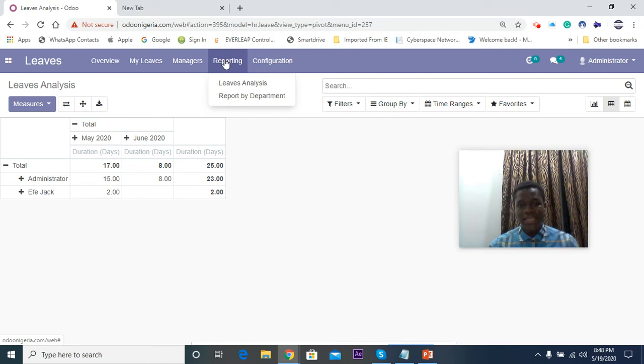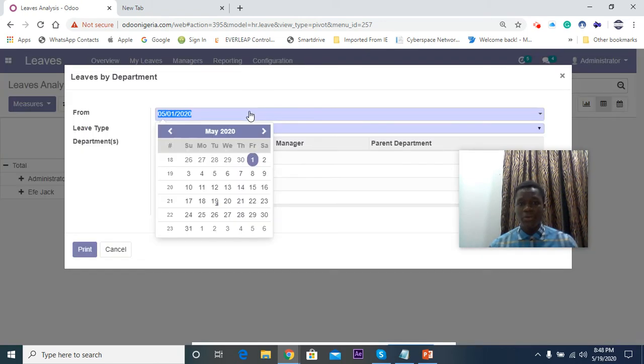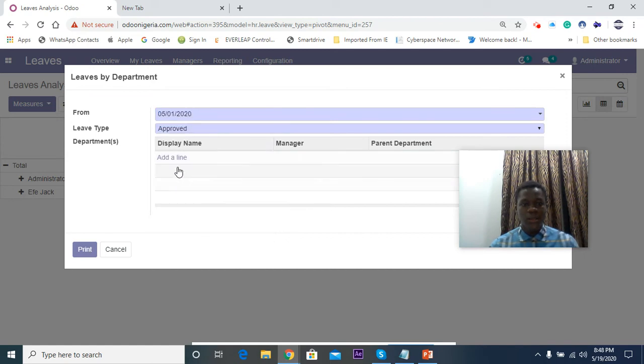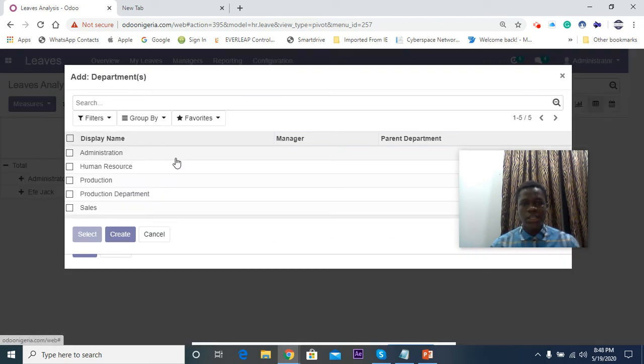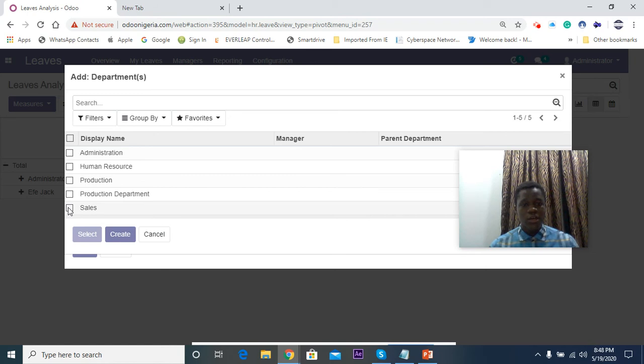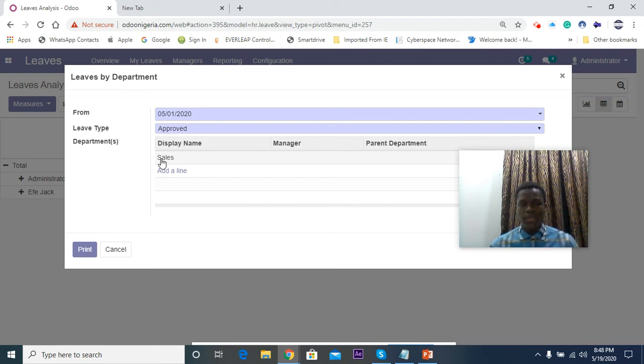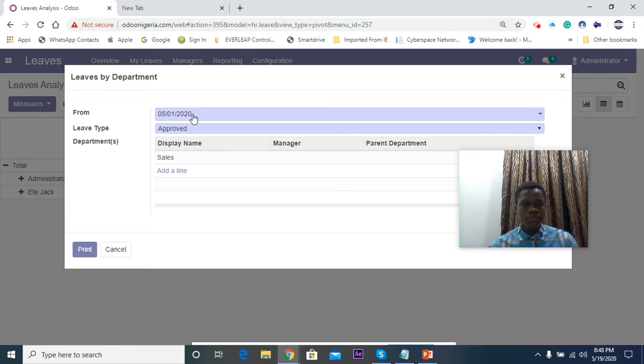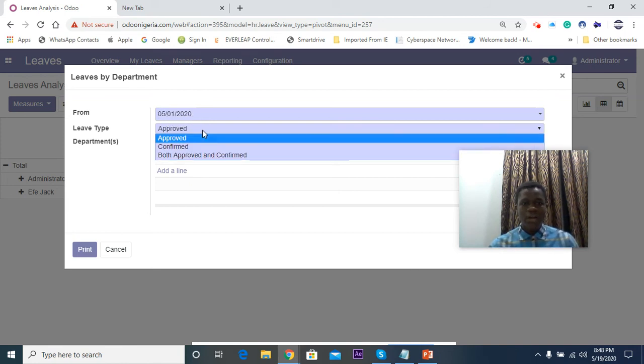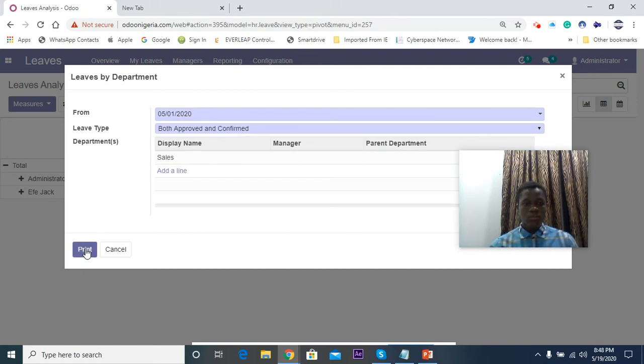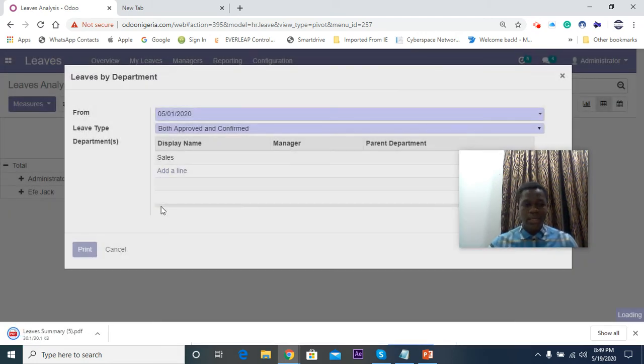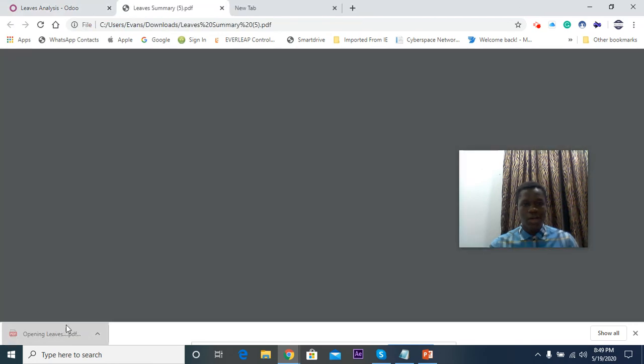You can do reporting. Let's say I pick from the first and then I want to check type of leaves that were granted for a particular department, let's say Sales department. I want to check the total number of leaves in the report format for Sales department. So I just click on Sales here and then I choose from first of this month. I can check both approved and confirmed, then click on Print here. It's going to give you a nice report on how that looks like.